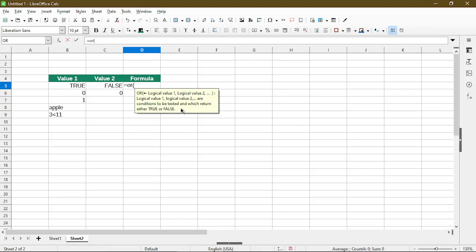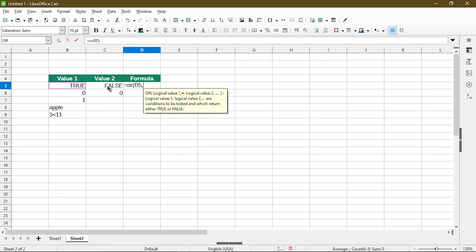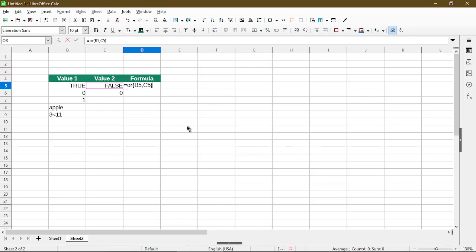So here I'll click on cell B5, type comma and click on cell C5 and type the end parentheses. This is what we expect when we have both true and false and we're checking the OR. The result is true because one or both are true in the result.